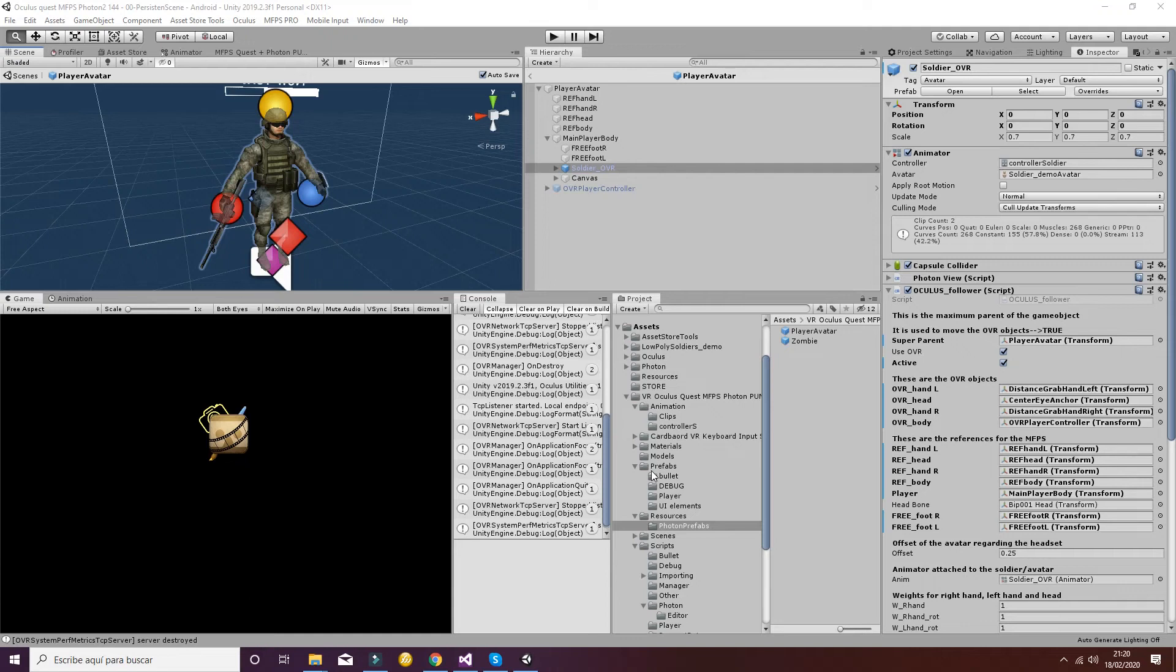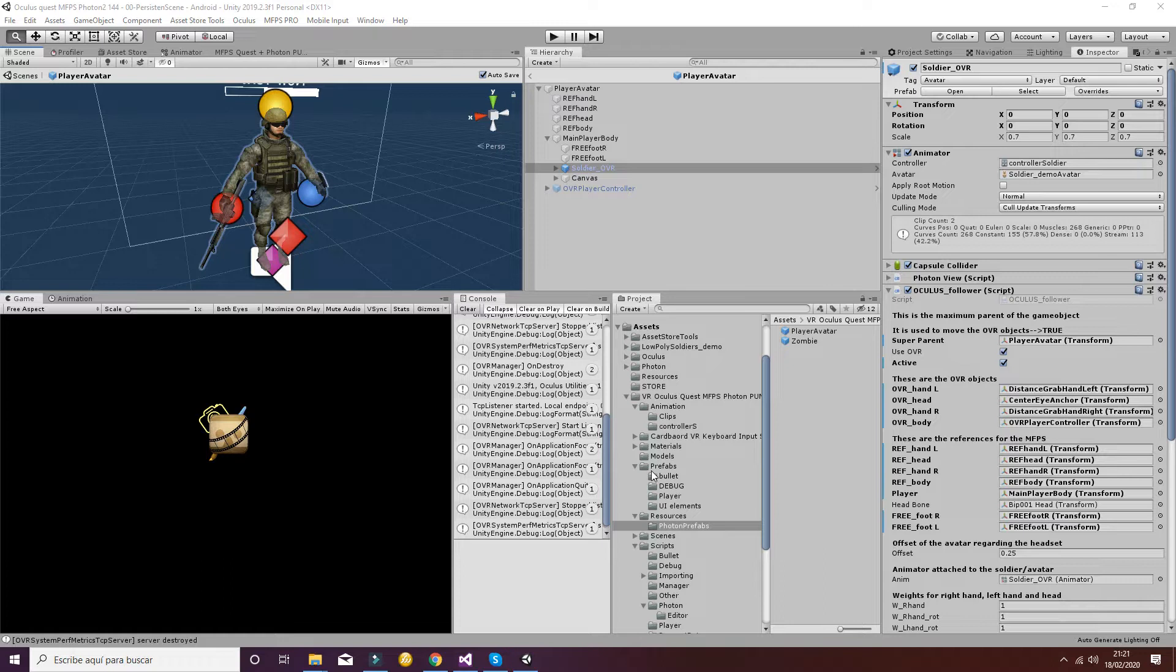Welcome VR lovers! Welcome to this tutorial in which we're going to talk about how you can change your avatar with our package, multiplayer shooter for Quest and Photon Pun 2.